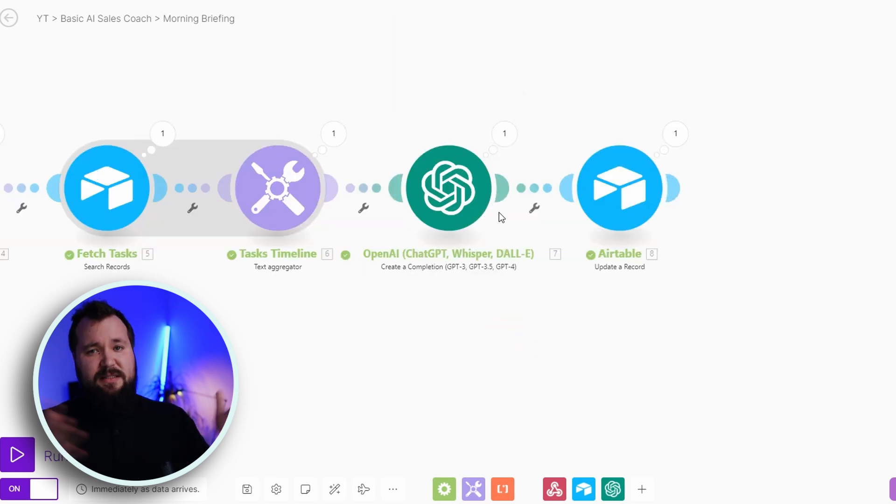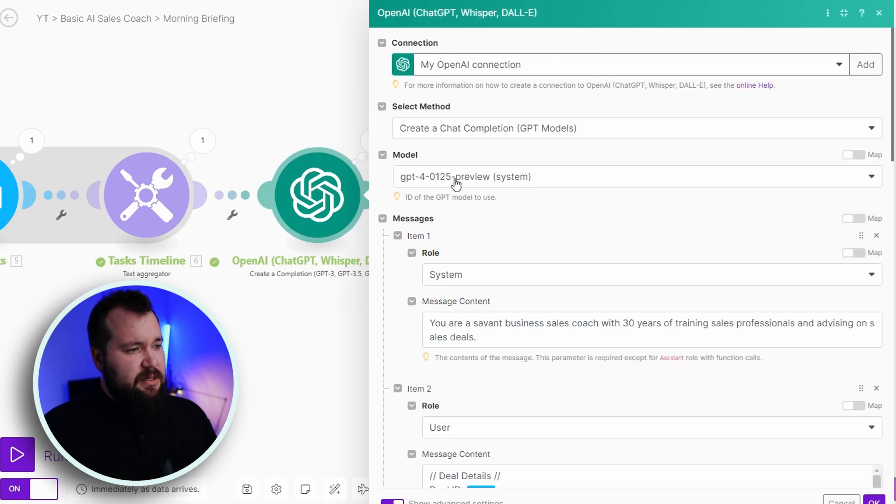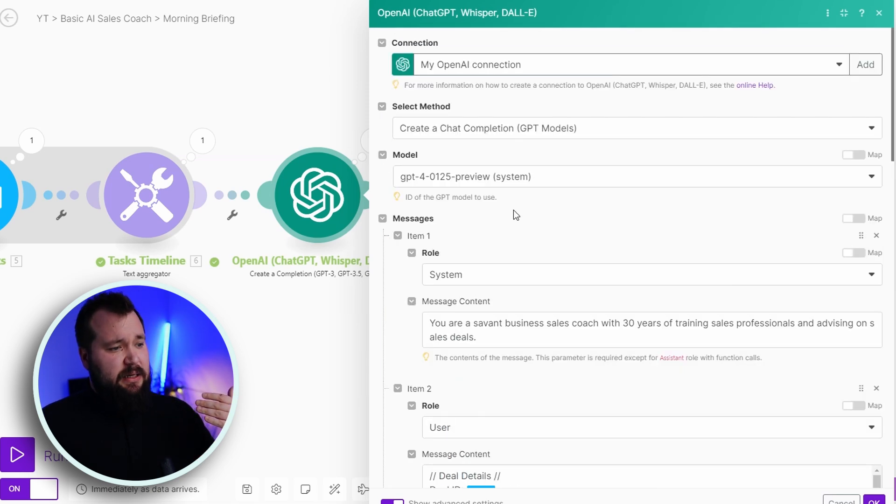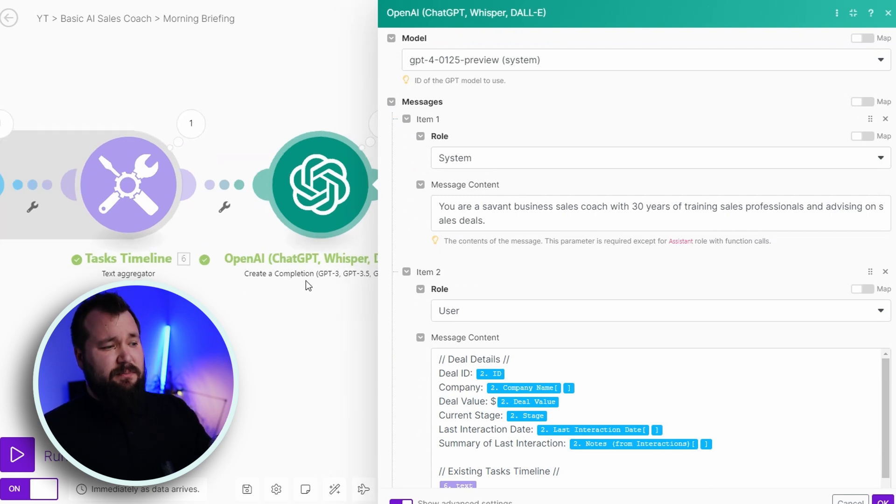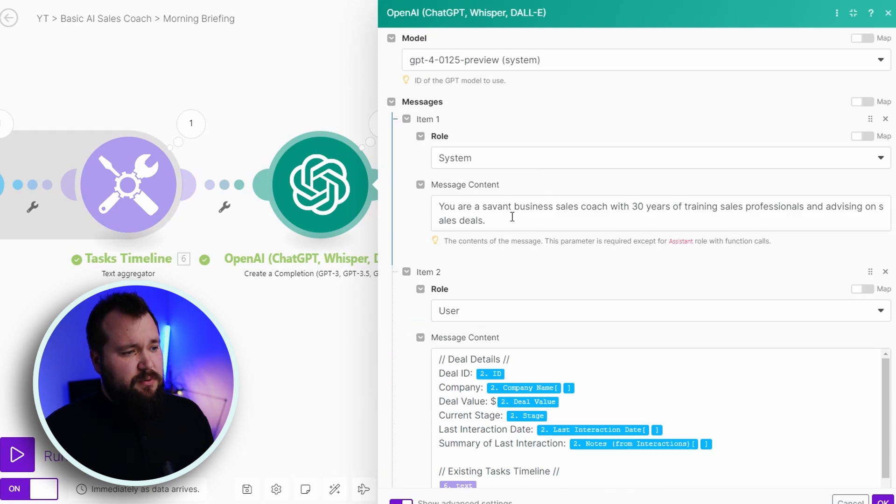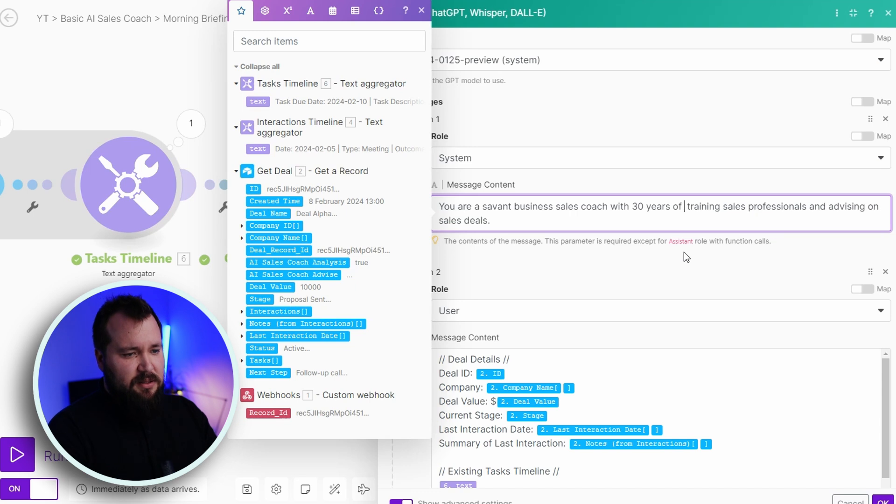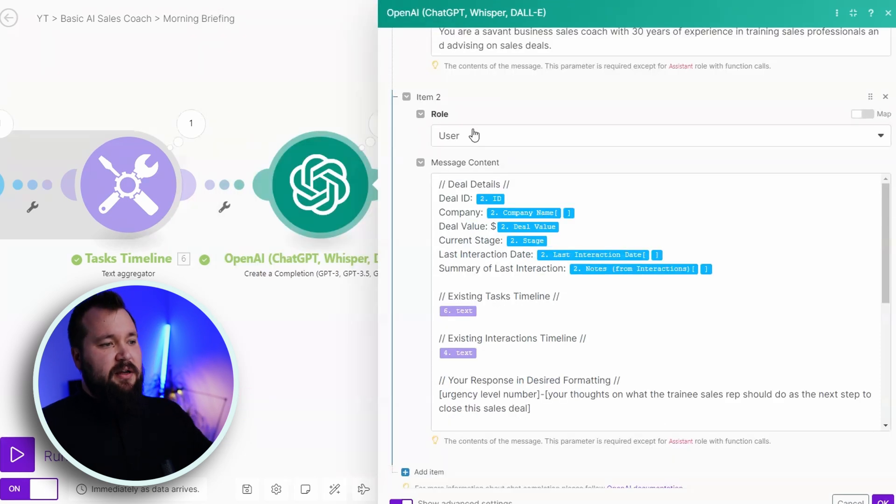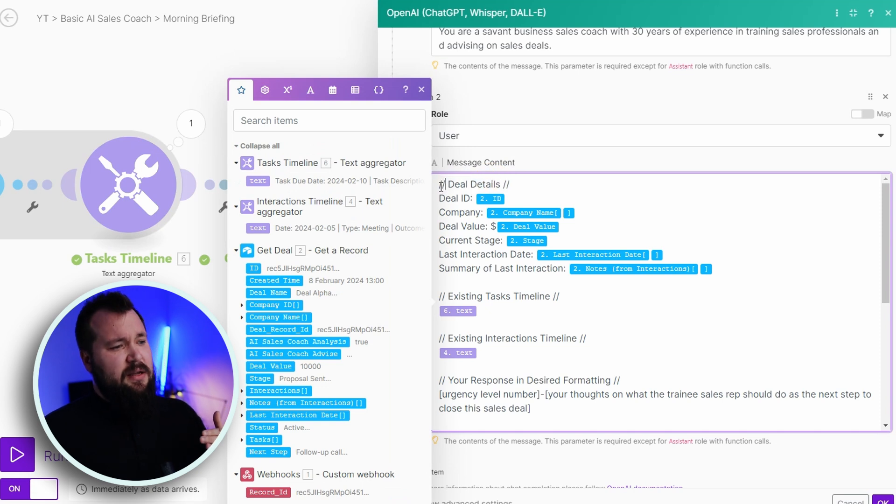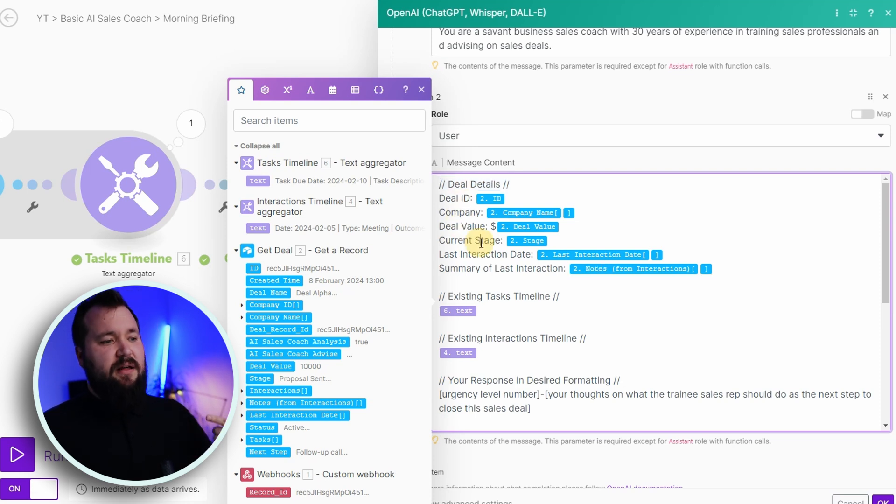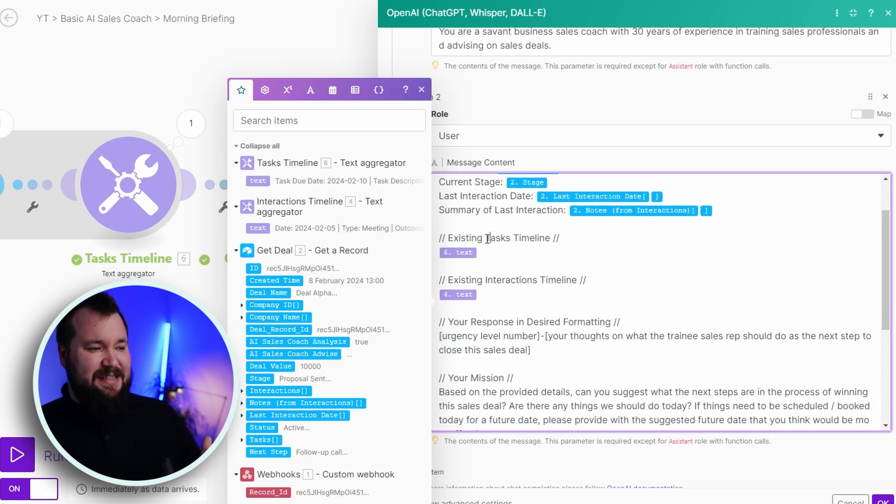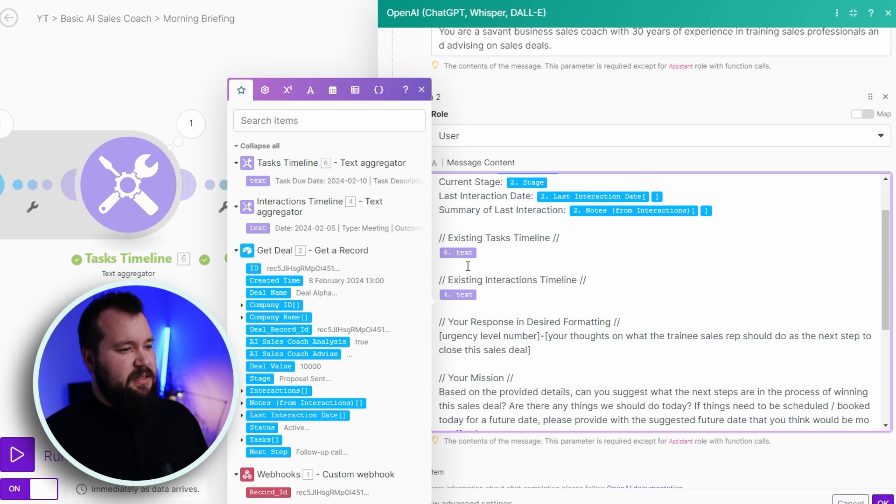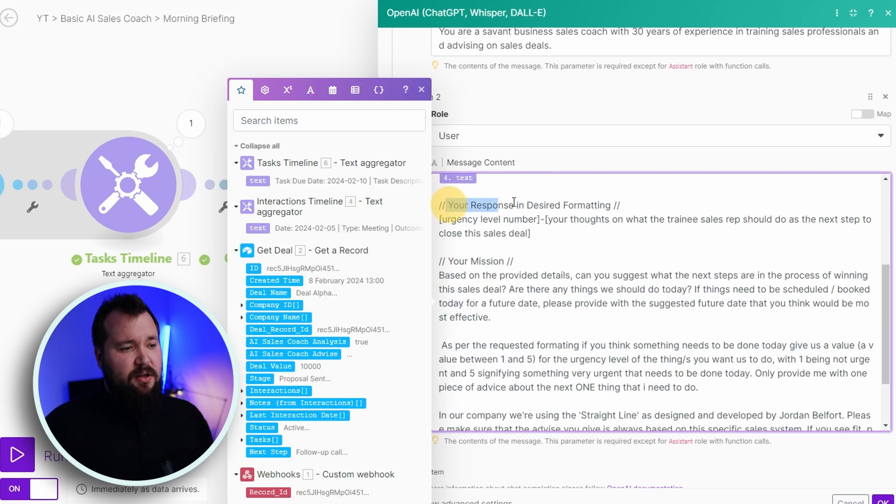So then, this is what you've been waiting. So this is how I've done my prompt. As you can see, I'm using ChatGPT-4o-125, which was released just yesterday. And the system prompt looks something like this. By the way, I'm using a create a completion prompt, just so that we're clear. And my system prompt goes something like this. You're a savant business sales coach with 30 years of experience in training sales professional and advising on sales deals. Right? Great. Then we have our user role. And then it looks something like this, where I can see all my deal details, which I'm mapping from mainly module number two, the deal ID, the company, the deal value, current stage, and so forth. Then I have my existing tasks timeline, and I'm mapping my tasks text, basically. Then we have existing interactions timeline. Again, that's just all that interactions text mapped in there.